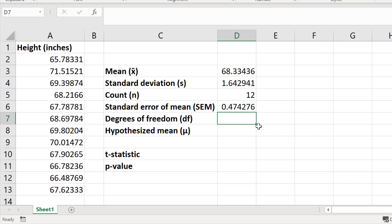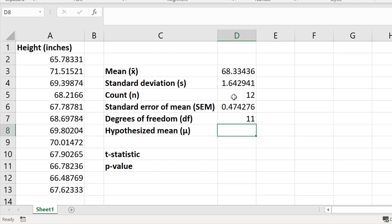Next we want to calculate the degrees of freedom. The degrees of freedom can be calculated by subtracting 1 from the count. In a new cell I'm going to type equals, click on the cell that contains my number of observations which is 12, subtract 1, and press the return key. That gives us 11.